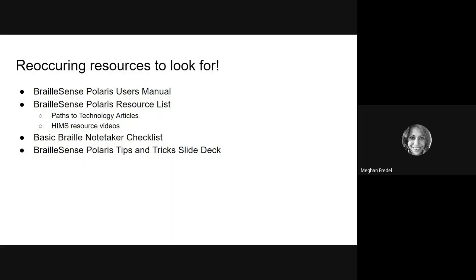Finally, I would like to point out that in the description of each video, we will link the following resources that we think you may find helpful as you learn more about the BrailleSense Polaris. The first resource is the user's manual for the BrailleSense Polaris. The second is a BrailleSense Polaris resource list created by our assistive technology specialist, Amy Snow. This list contains articles from Paths to Technology and also HIMS resource videos.